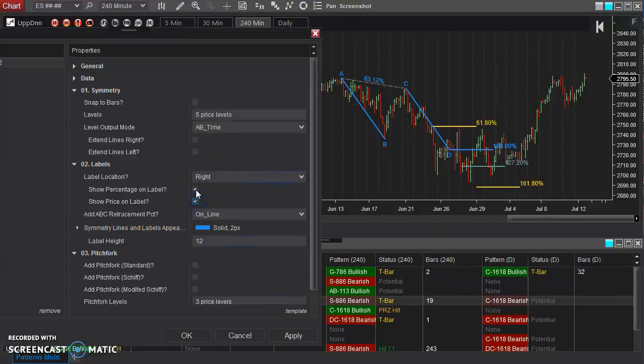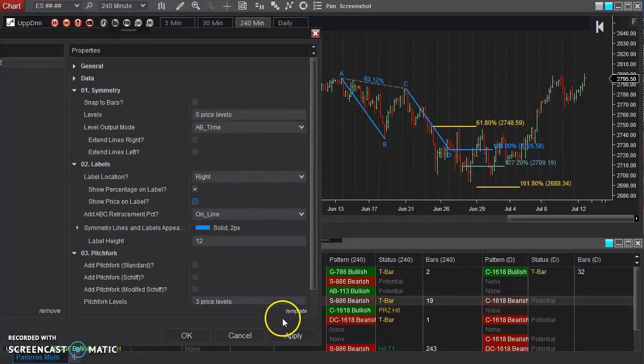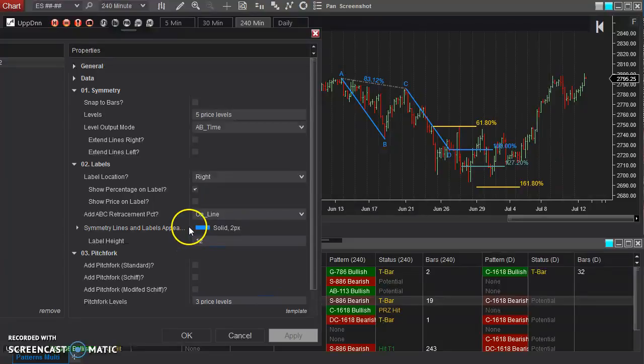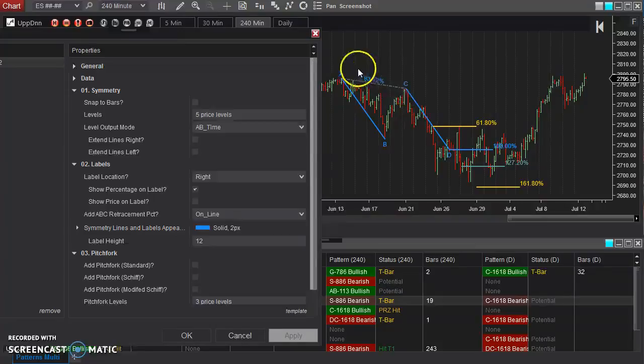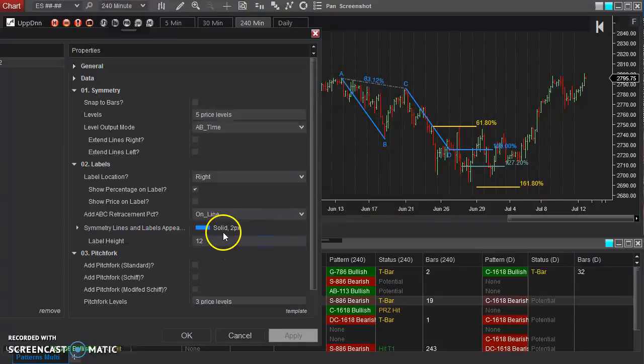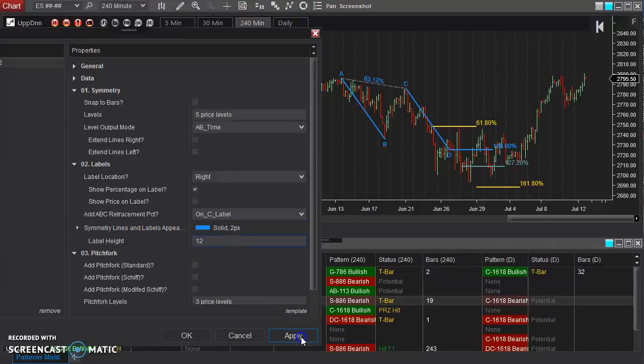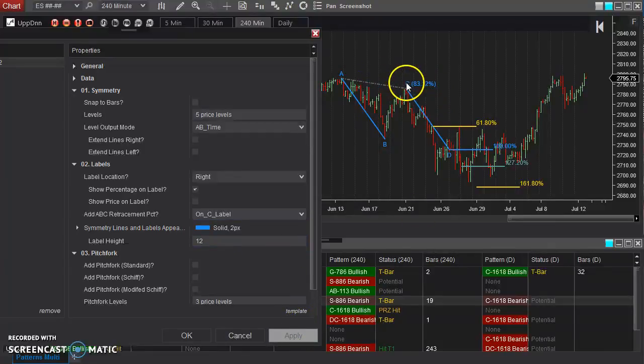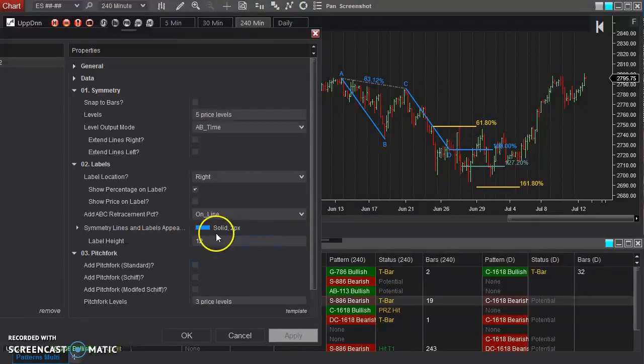So you can have these options. If you'd like the price, the actual price that these levels are, you can add that to the label. Now, you can see here, you have the A, B, retraced to C, and you have that percentage right there. Now, you can make that appear on the C label as well, if you want to, again, just depending on how you like the appearance, or just completely disable that, if you'd like. I'll put it back on the line.